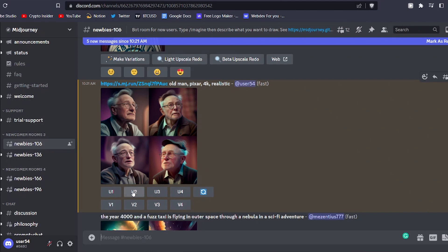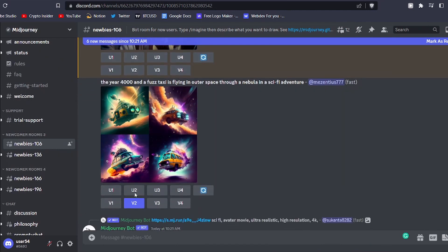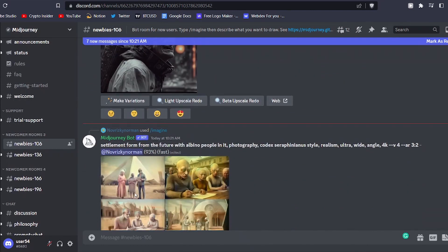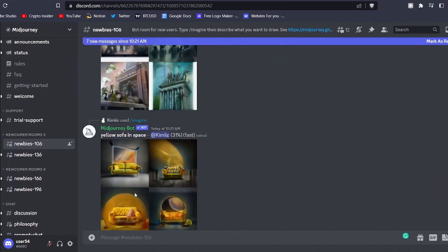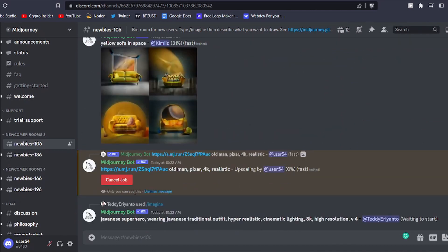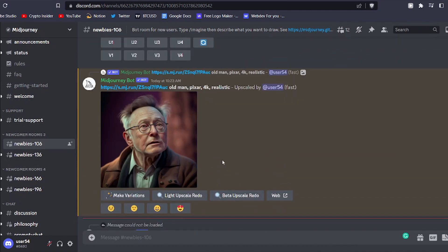To upscale an image, go to the first row of buttons located under the image grid and click on U1, U2, U3, or U4, depending on which image you want to enhance. The bot will then add further detail to your chosen image, providing you with a more refined and polished final result.